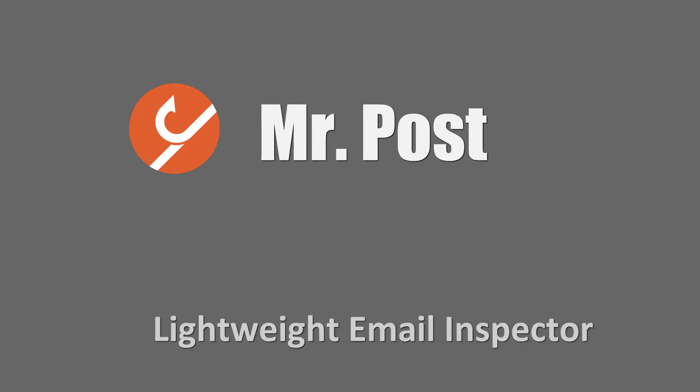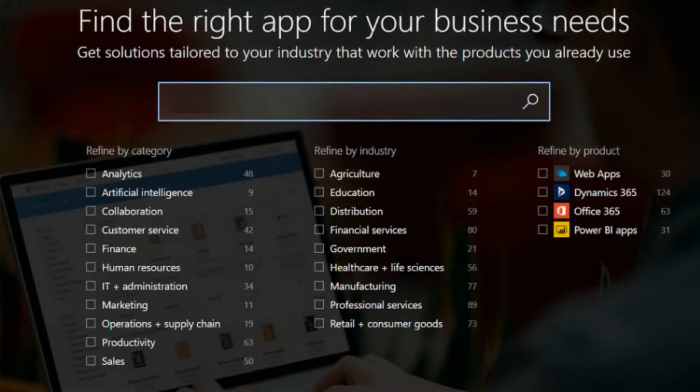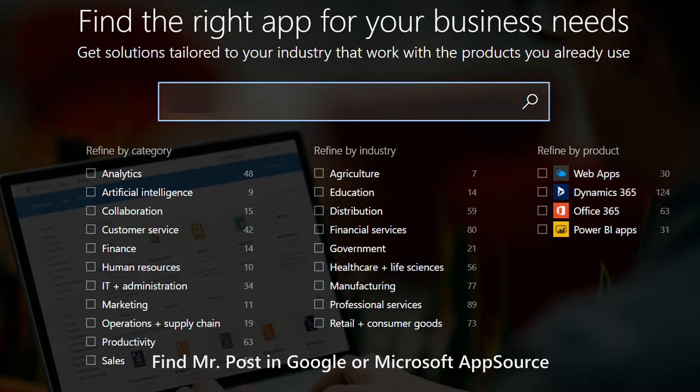Mr. Post: Lightweight Email Inspector. Find Mr. Post in Google or Microsoft App Source.